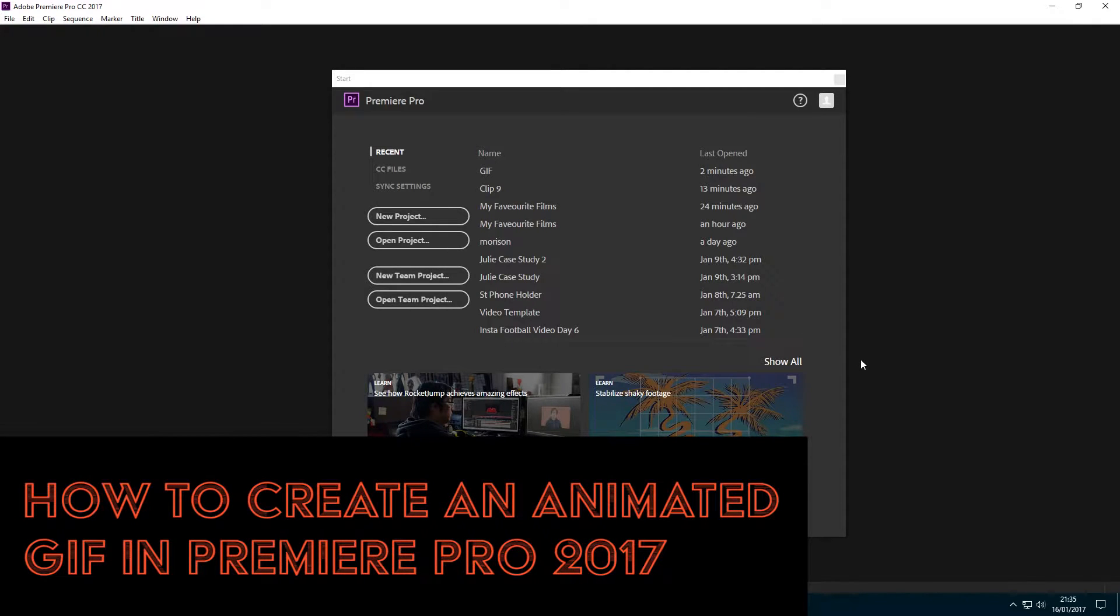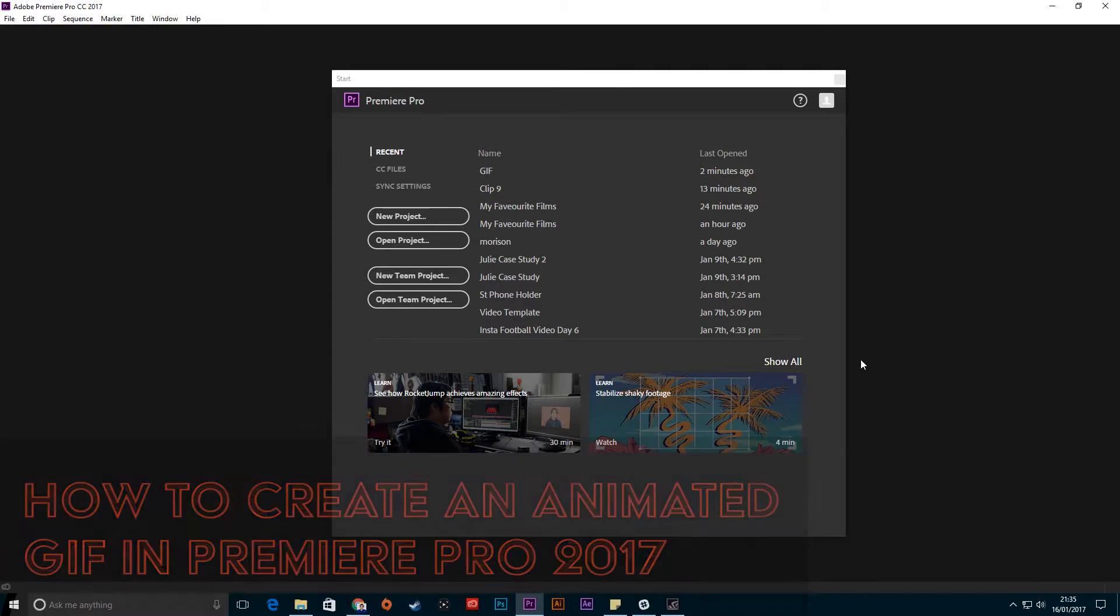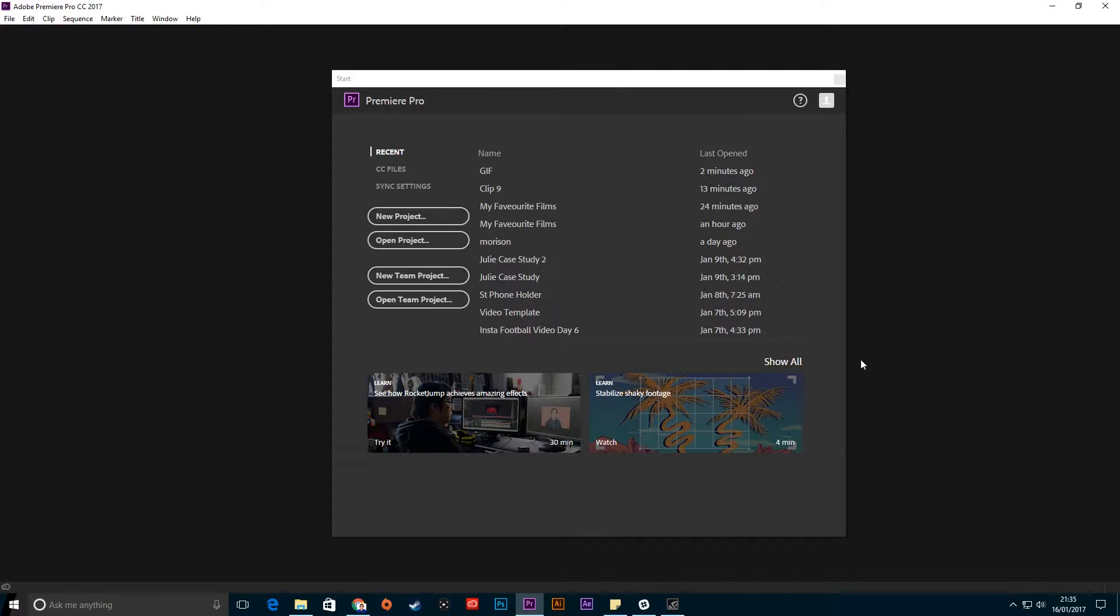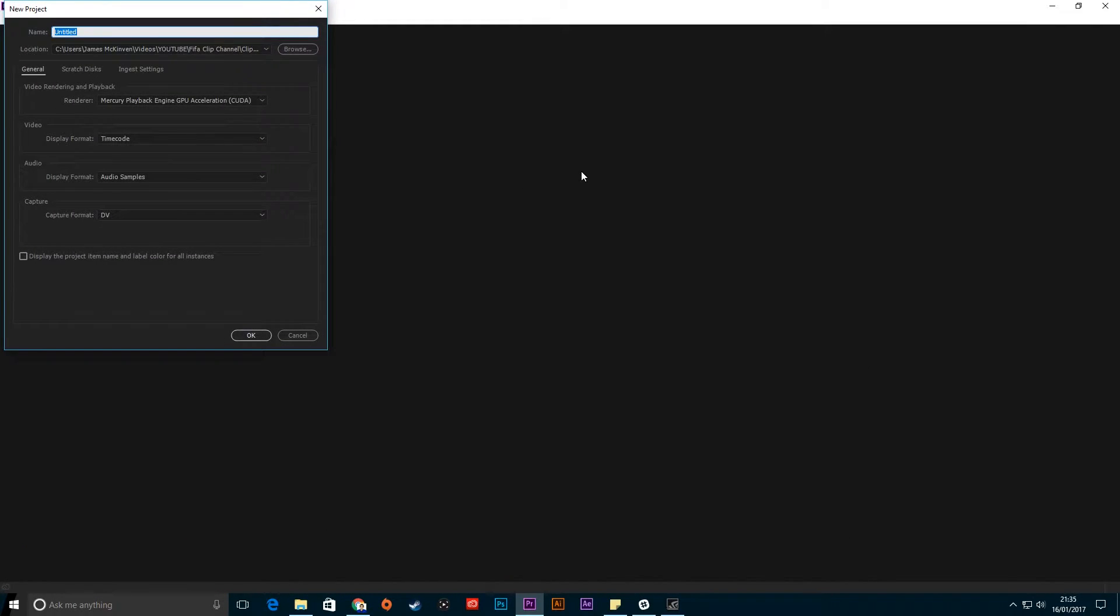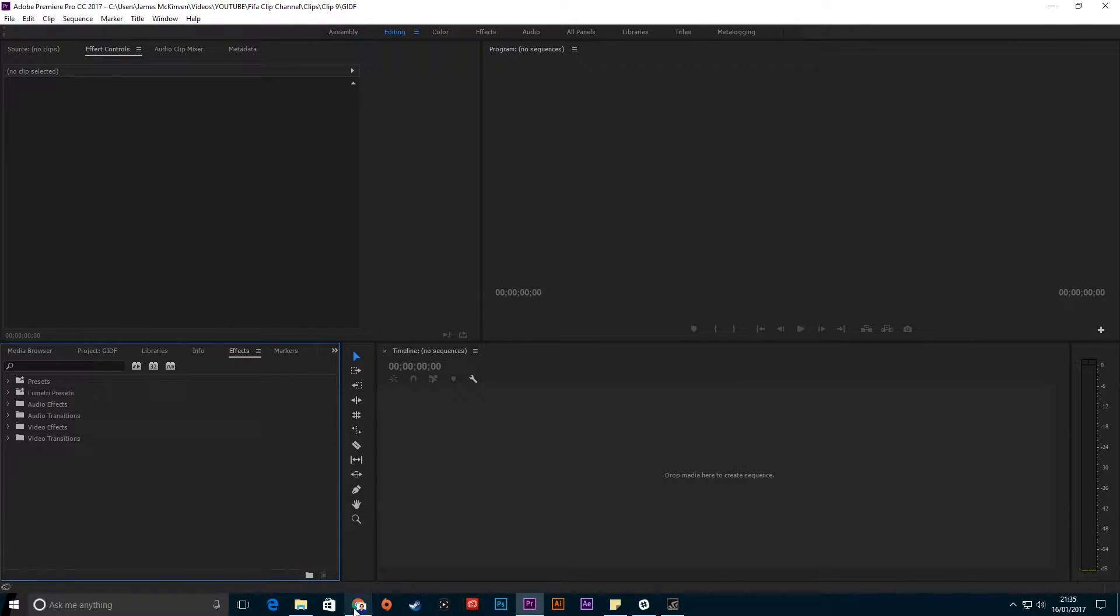Hello guys, how you doing? Welcome to a quick tutorial on how to make an animated GIF in Premiere Pro 2017. I'll start off by making a new project - name it whatever you like.